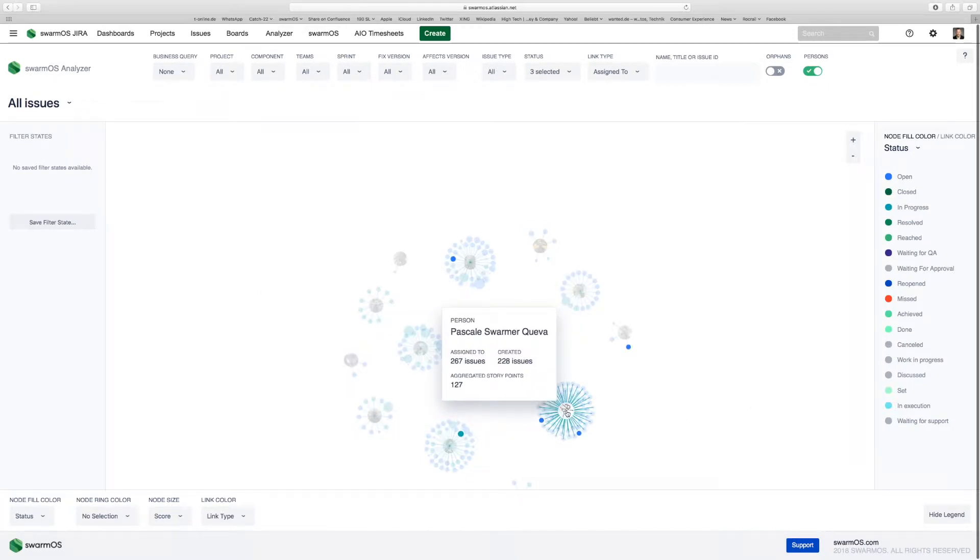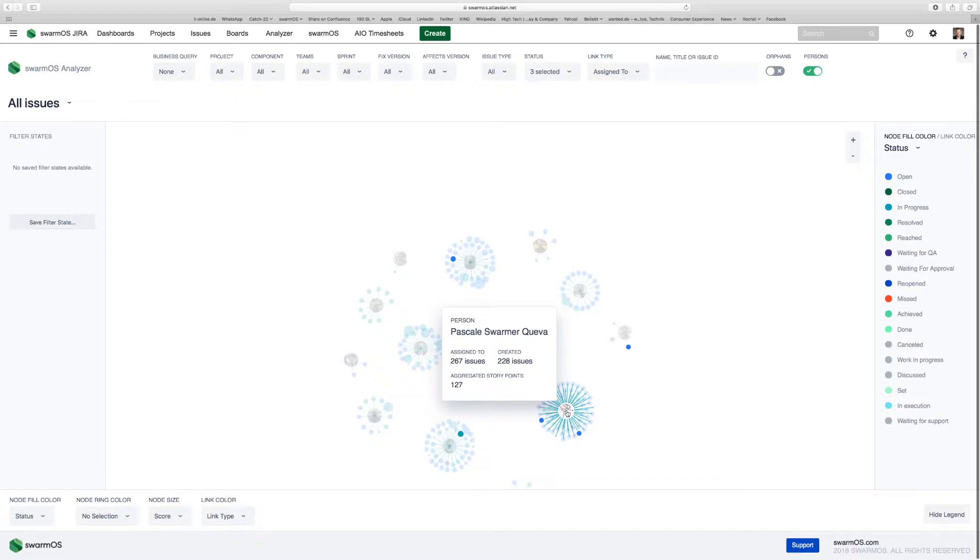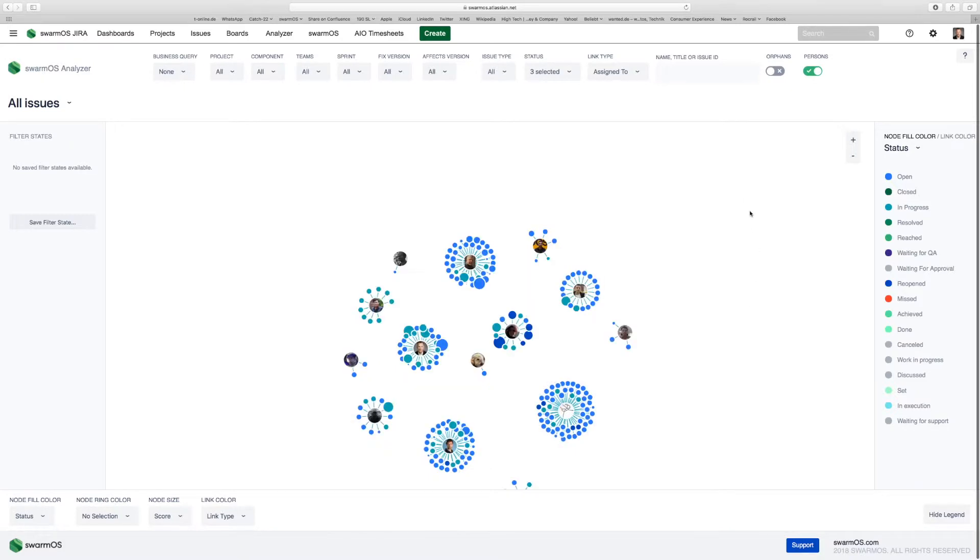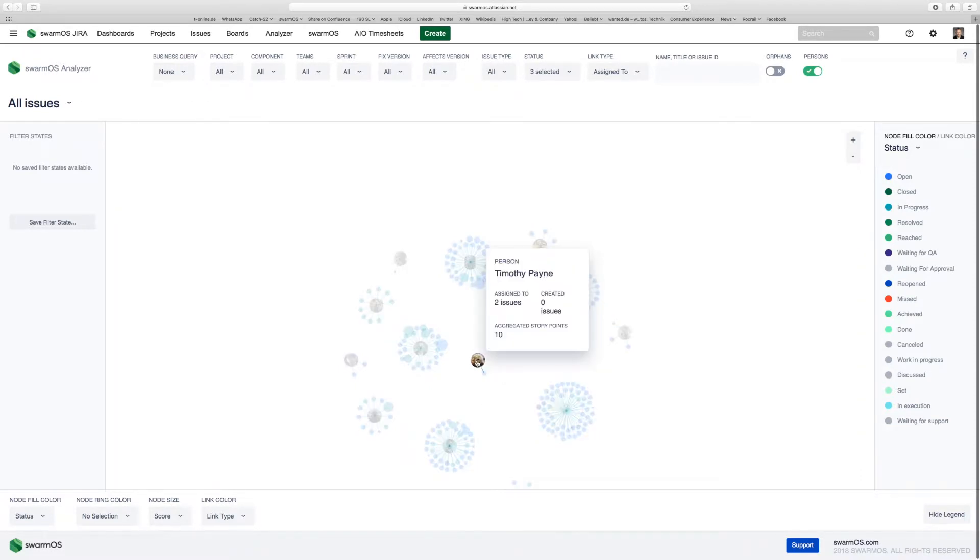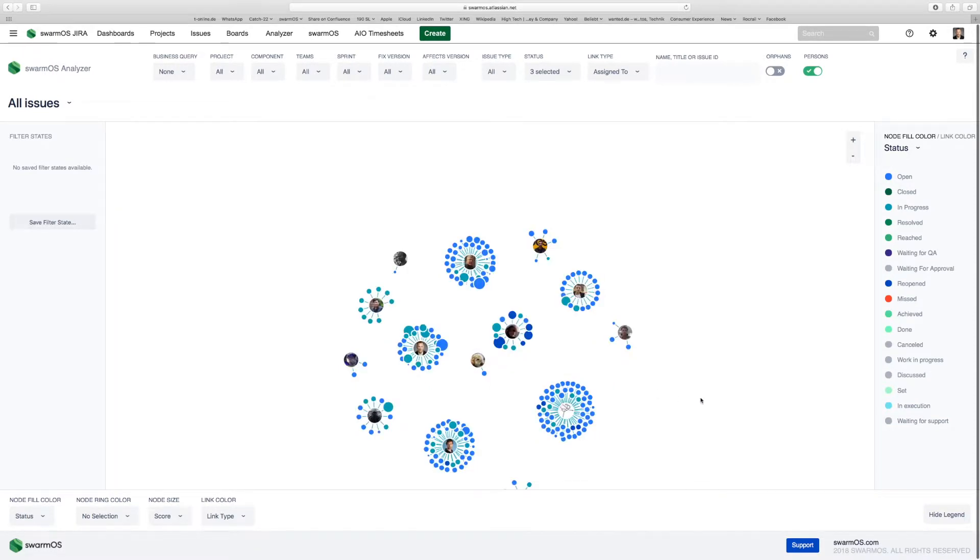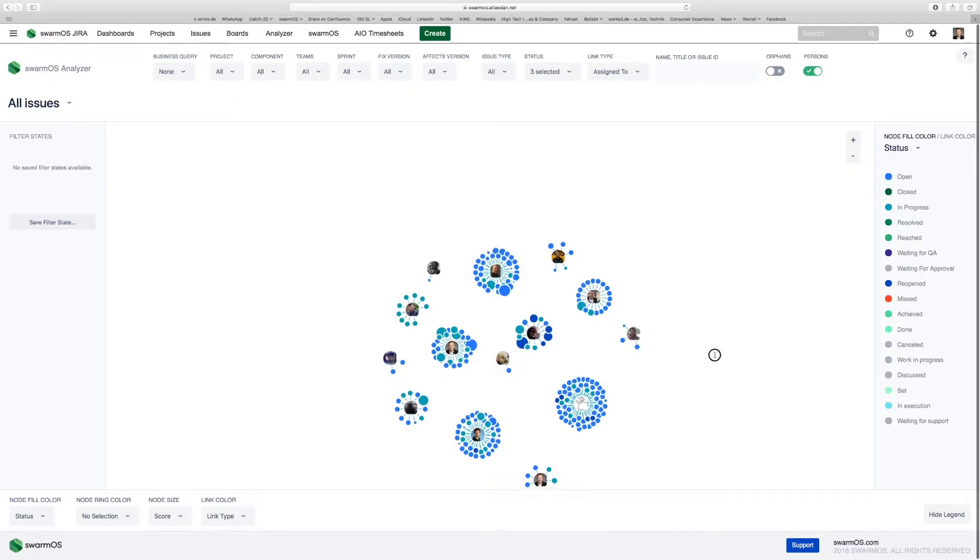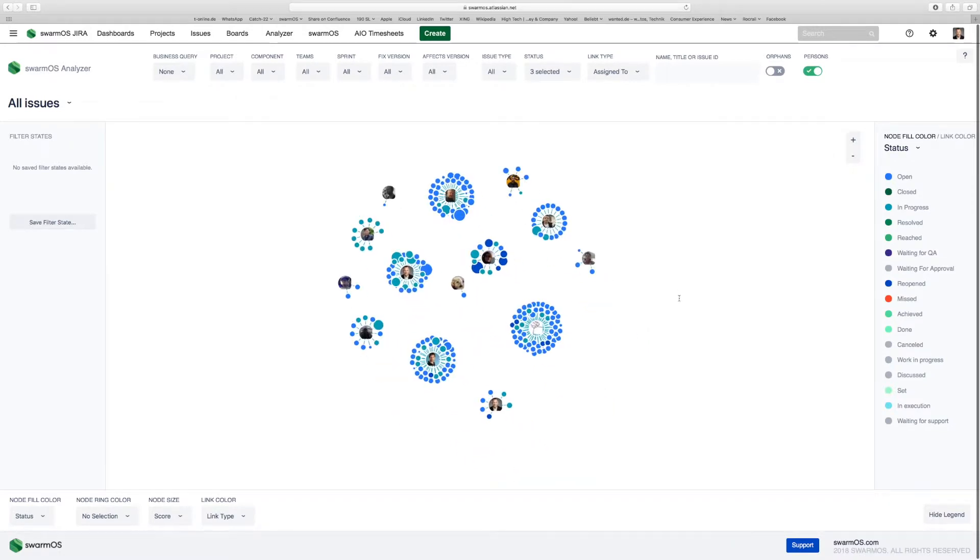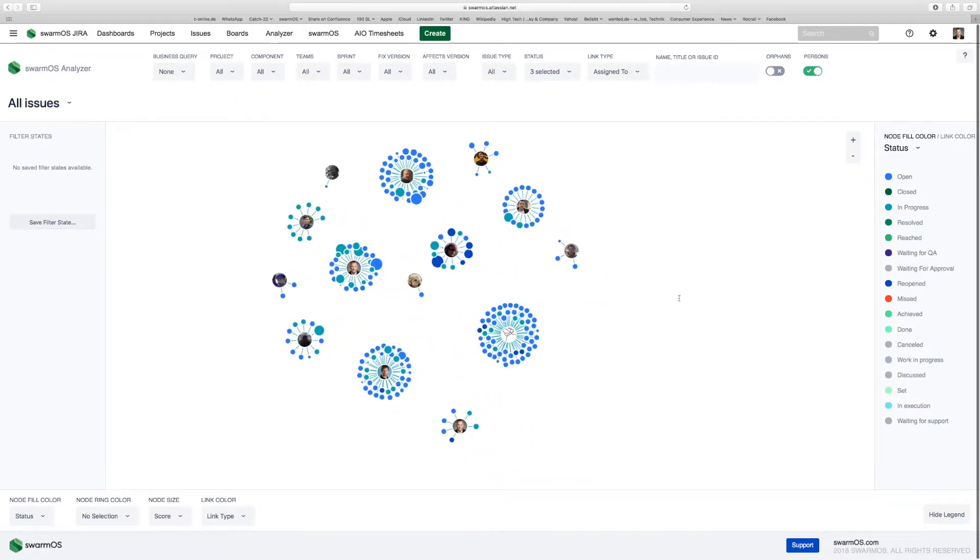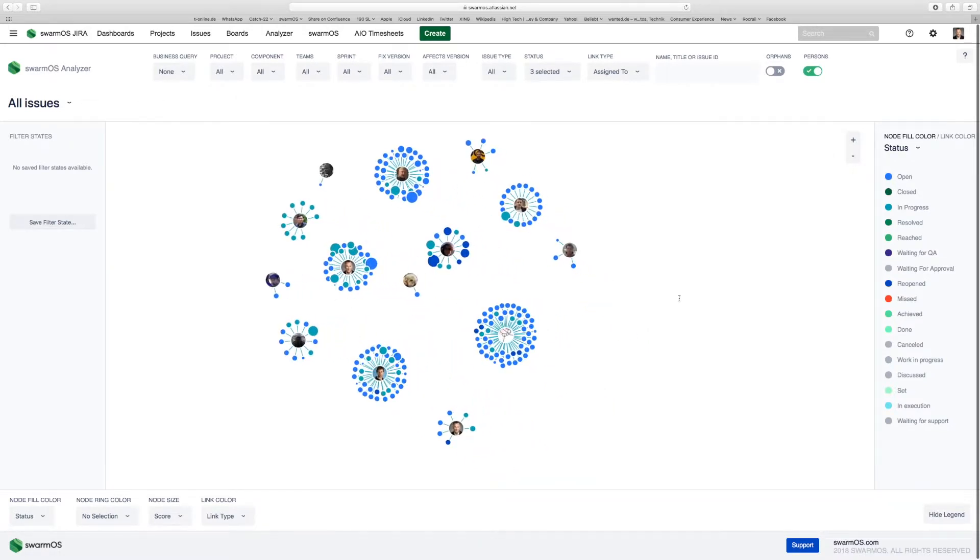If I hover over, for example, in this case Pascal has 267 stories assigned to her and 127 aggregated story points open. This is quite intense, while other people have only a few user stories left open. Like Tim has one user story to work on. So we can balance our network, see the most critical resources in our teams across all of the company and all of the projects to manage them accordingly. This is a pretty powerful feature.